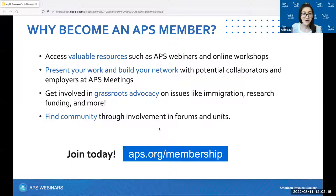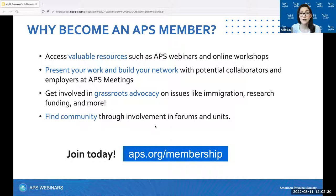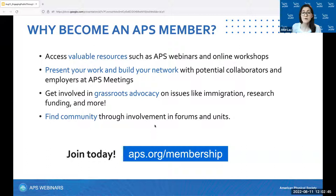If you are not already a member, a quick plug for becoming an APS member. APS membership gives you easy access to valuable career information and professional development resources such as these webinars, allows you to get your research out to the community and network with potential colleagues or employers at our conferences, and have a greater impact on issues important to you through grassroots advocacy. It also helps you connect with a community through our forums, divisions, and topical groups. Join today at APS.org/membership.